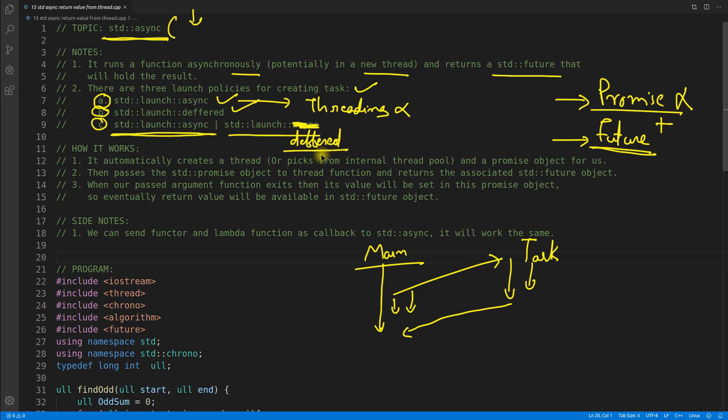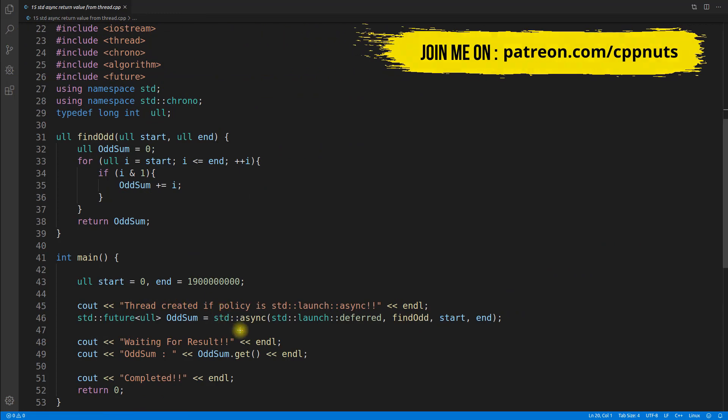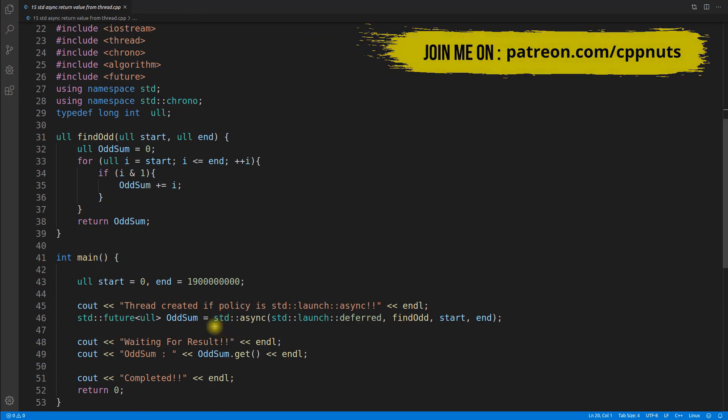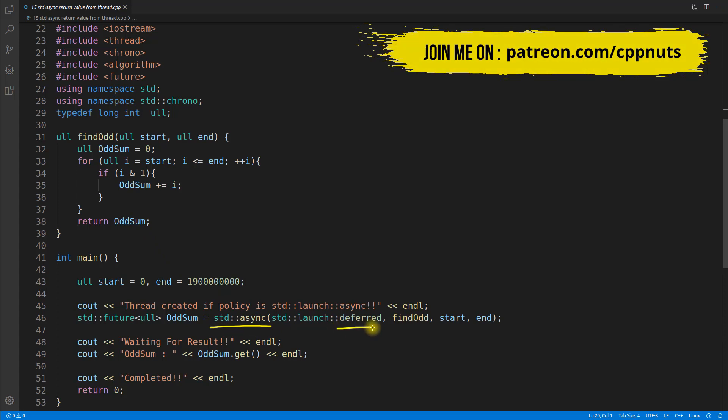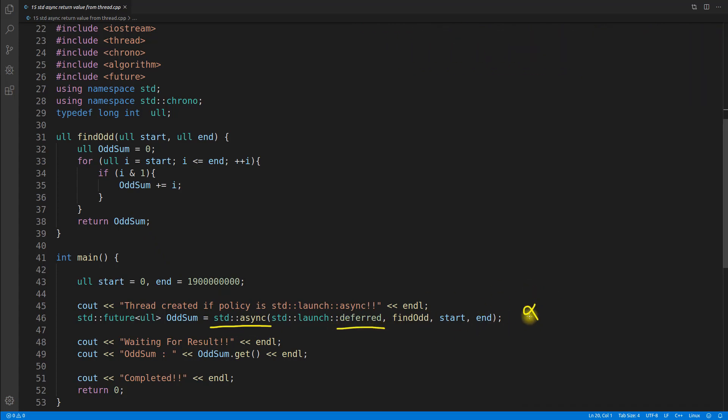For now, just simply understand that async is create a thread, and deferred is do not create a thread, kind of a blocking call. So let's look at the program and we'll understand this better. This is your program here, and the program is we will create a task. This is a task creation, and as I'm passing this deferred here, we will not create, I mean it will not create a thread.